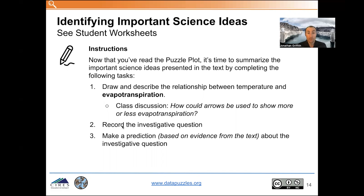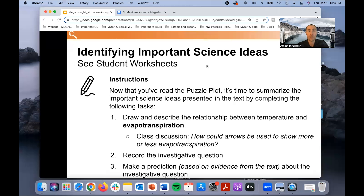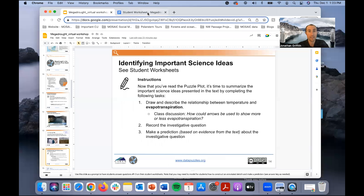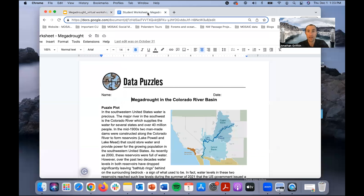We want students to record the investigative question and then make a prediction about it. At this point students are working in pairs or independently, and you the facilitator are moving around the room helping as needed. I'm going to move to the student worksheet now and show you what that looks like and walk through the three questions students will have to answer.